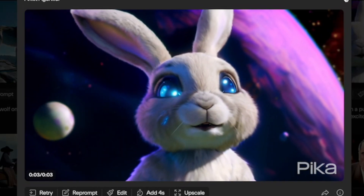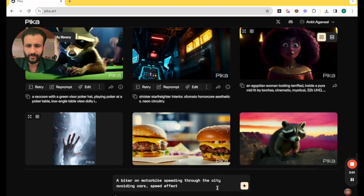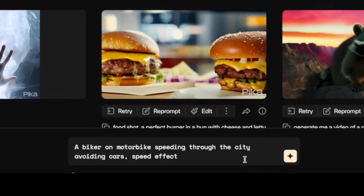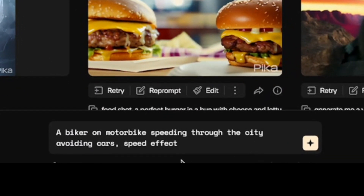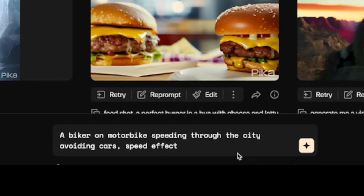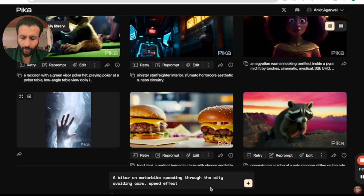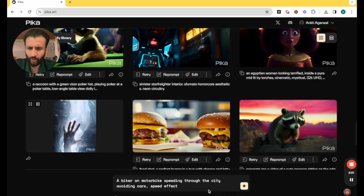Let's try out another example. This time I have written: a biker on a motorbike speeding through the city avoiding cars, speed effect. Again, I got this prompt from Pika's Discord server.